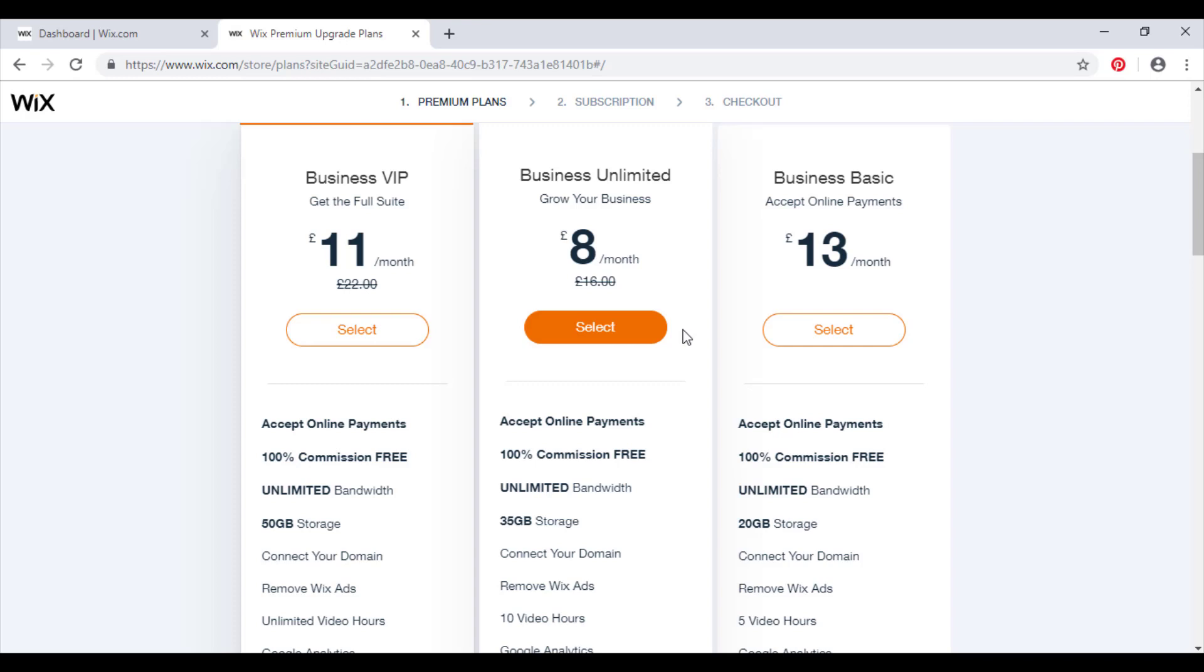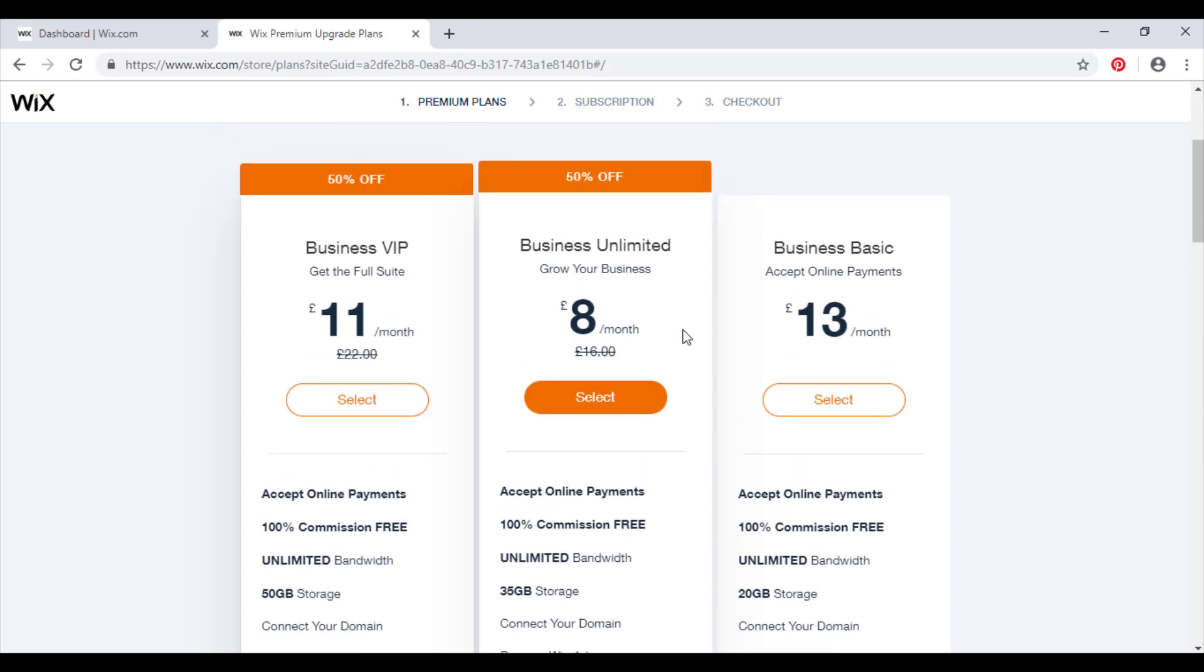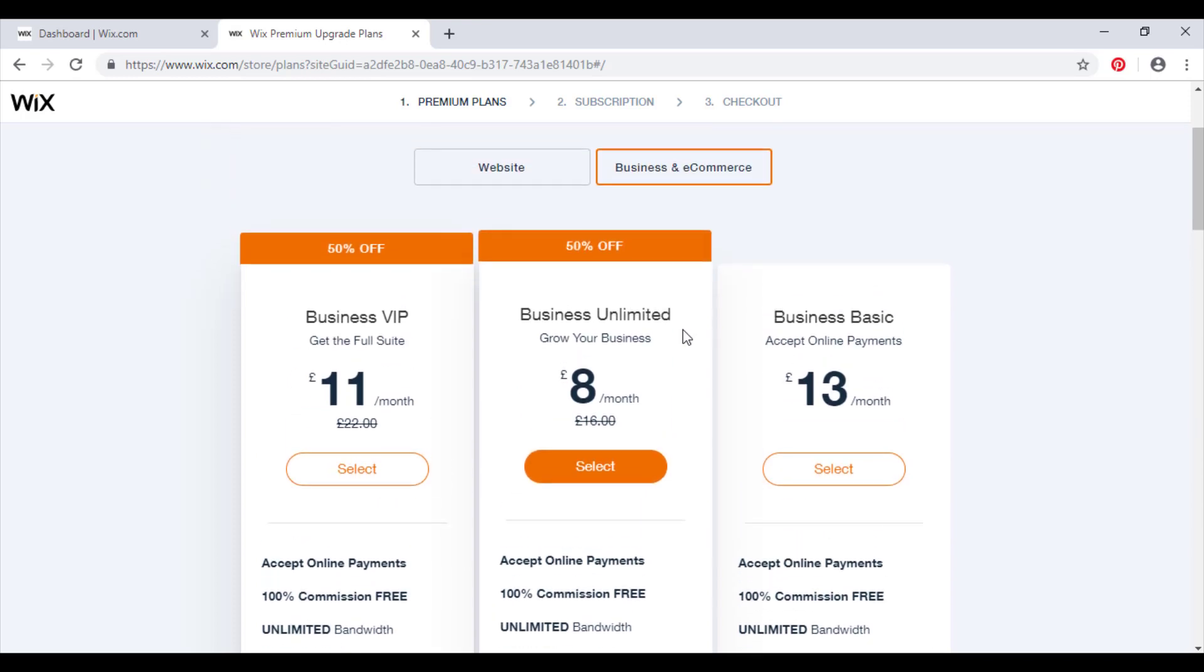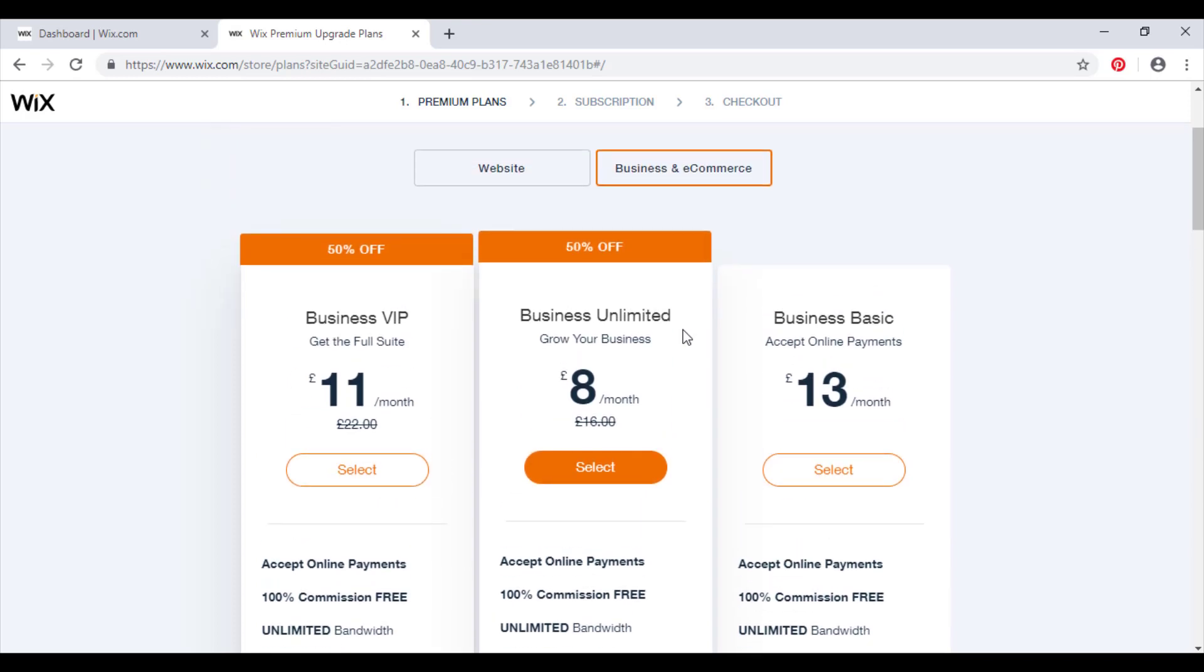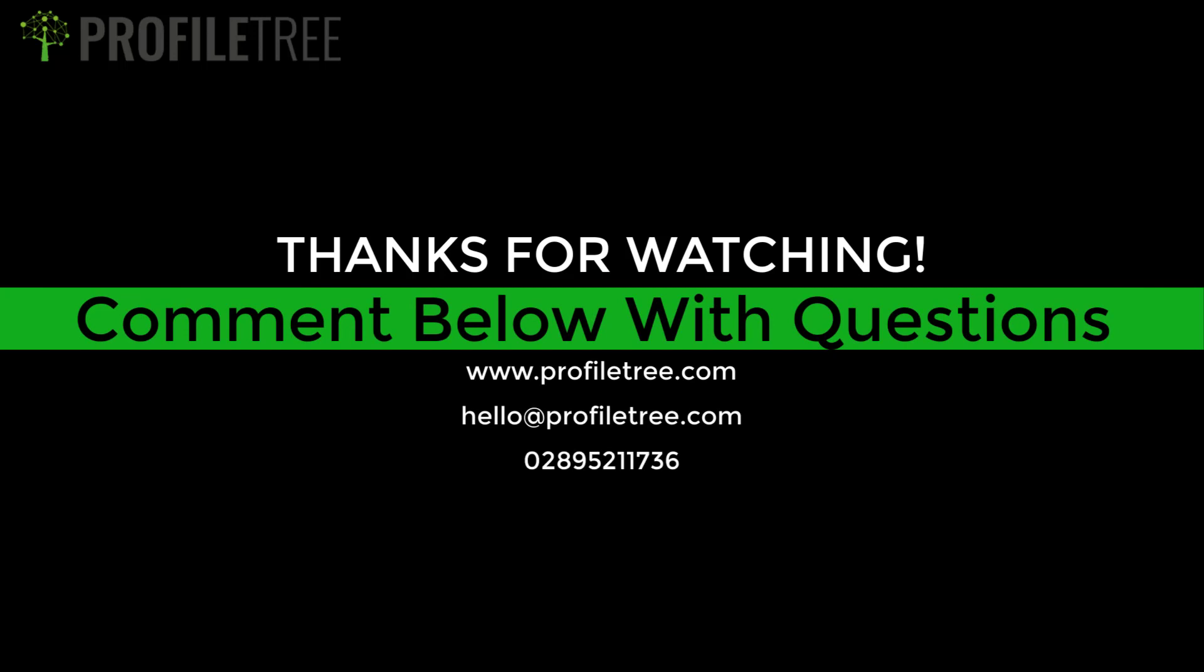That's me finished for this video. I hope you enjoyed it. If you have any questions at all, leave them in the comments section below or email us at hello at profiletree.com. Thank you very much, goodbye.